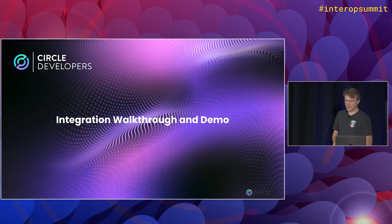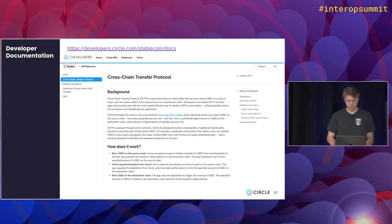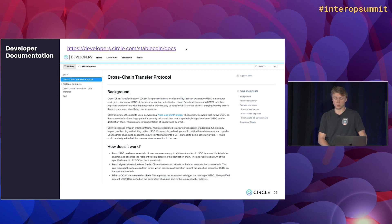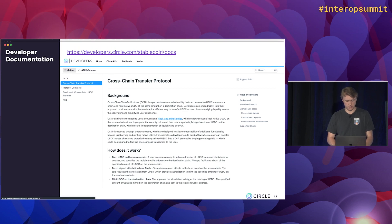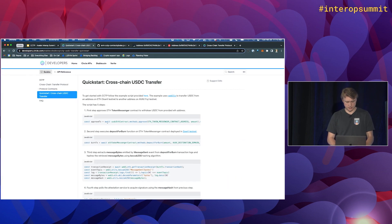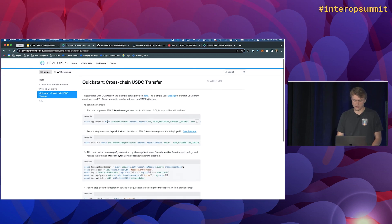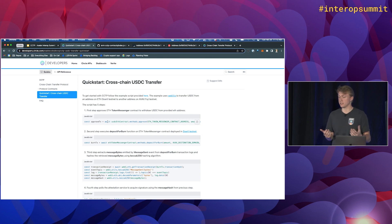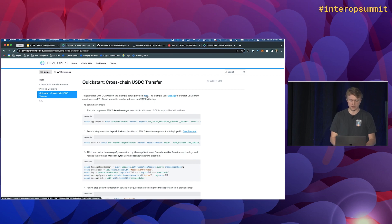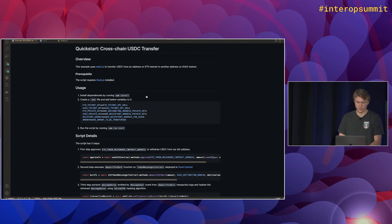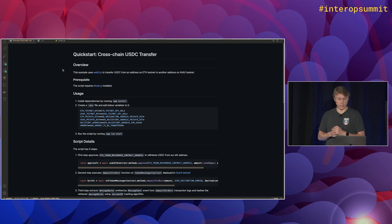So now I want to step through some code and look at what this looks like in action on testnet. So I've linked here our developer docs. If you guys want to take a look at this later, it's just developers.circle.com/stablecoin/docs. So I'm going to step over to those. And so we have kind of a quick start. So this gives you the bare steps needed to actually transfer some USDC on testnet. So we link to a script here that has these functions already defined with all the needed variables and stuff. So I'm going to walk through that. So I've got that open in VS Code already.